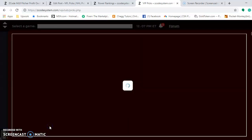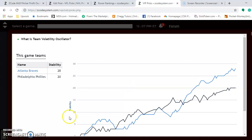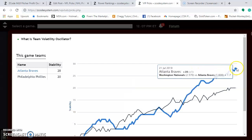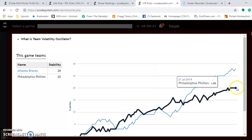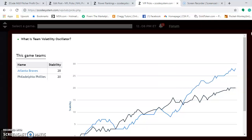You can see here that both teams are relatively stable — actually very stable. Braves at plus 28 and Phillies at 20, which means they consistently perform according to their favorite or underdog status.